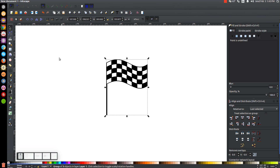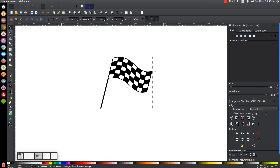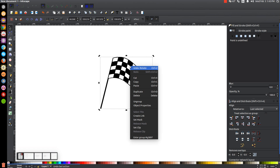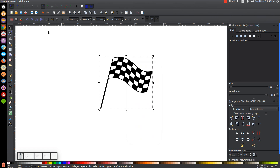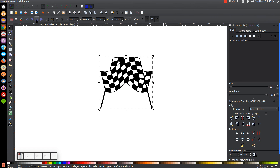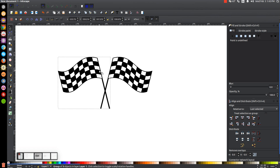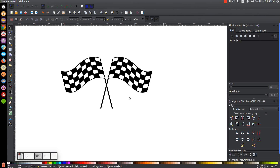To add a little more to the design, click the flag a second time to get the rotation handles, hold Ctrl, and rotate it slightly. Then right click and go to Duplicate, flip it horizontally, and hold Ctrl to drag the copy off to the left. Now you have two checkered flag graphics. That's how you can create something like this using Inkscape. If you have any questions let me know, and as always thank you for watching.